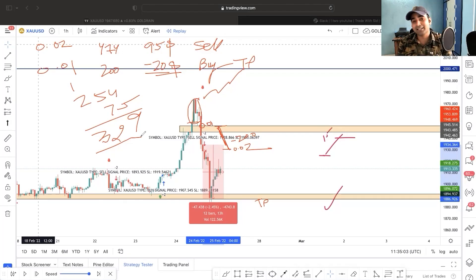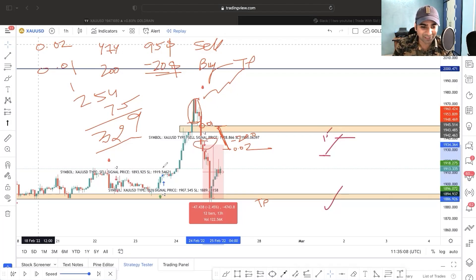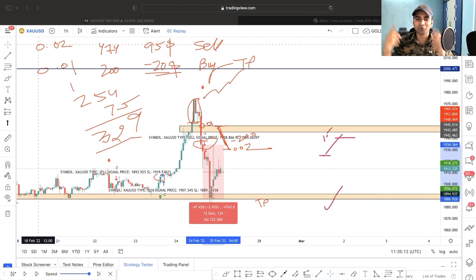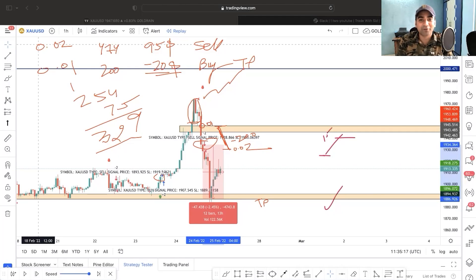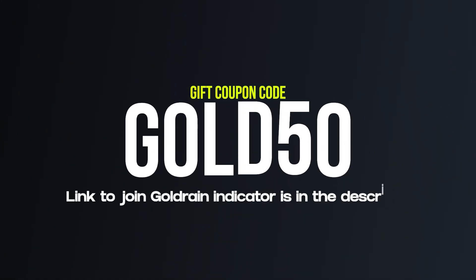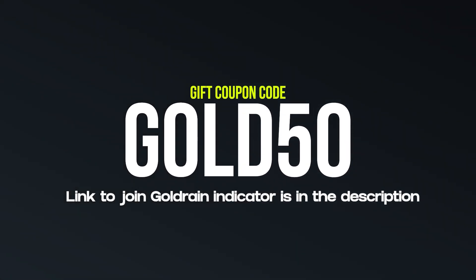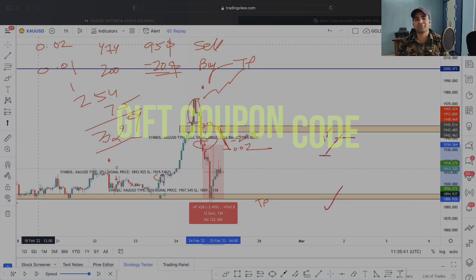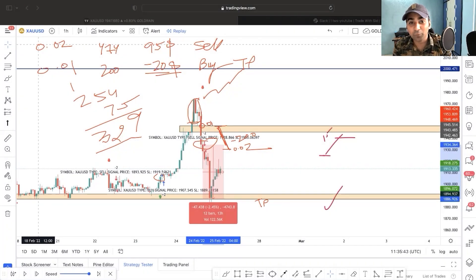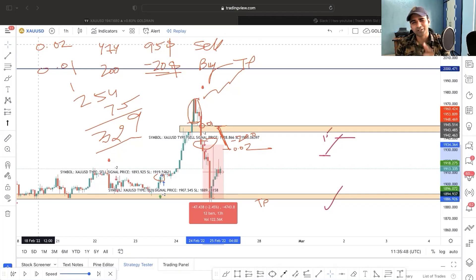If you're interested in the Golden Indicator — which is super powerful and gives perfect buy and sell signals at the right time without requiring a lot of mental effort — just because you've watched my video, this is a gift from me: use this gift code for 50% off on the Golden Indicator for lifetime access. I hope to see you in the next power-packed video. Bye-bye, take care.